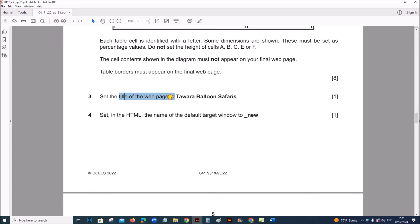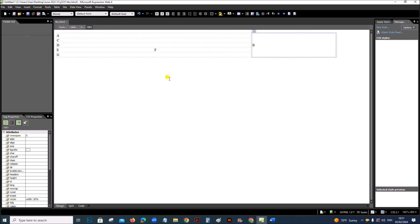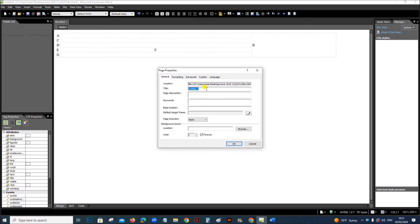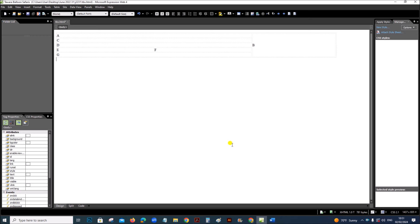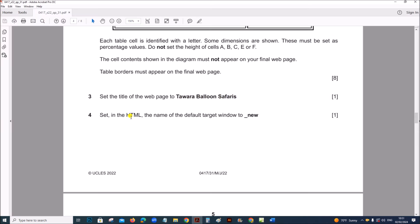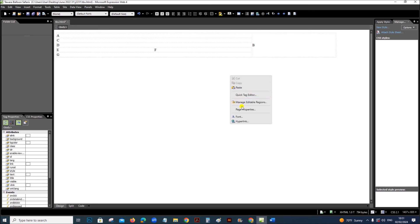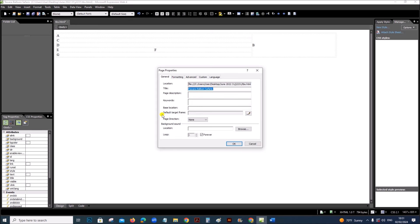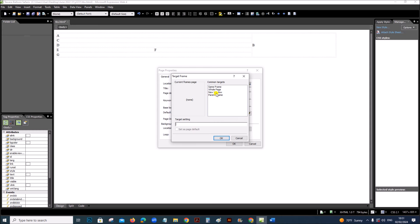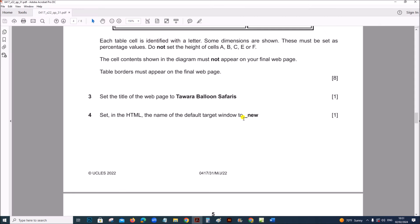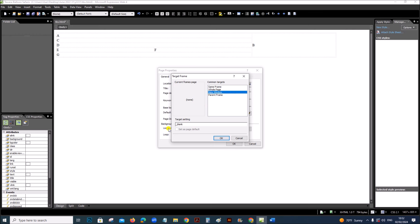Next, set the title of the web page to Tavara Balloon Safaris. Right-click, Page Properties — you can see the title field — place the title 'Tavara Balloon Safaris', then OK. Set in the HTML the name of the default target window to 'new'. Again right-click, Page Properties. You can see the Default Target Frame — click the Edit button, select New Window so that blank will be shown, and rename it as 'new'.